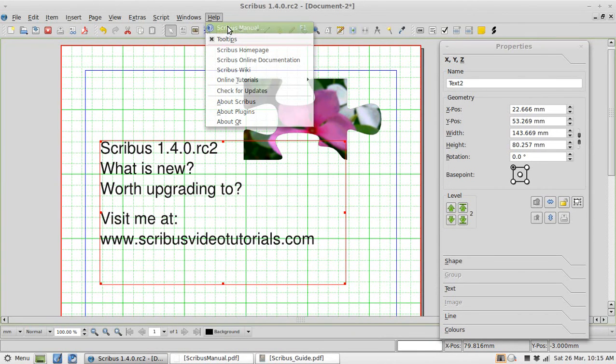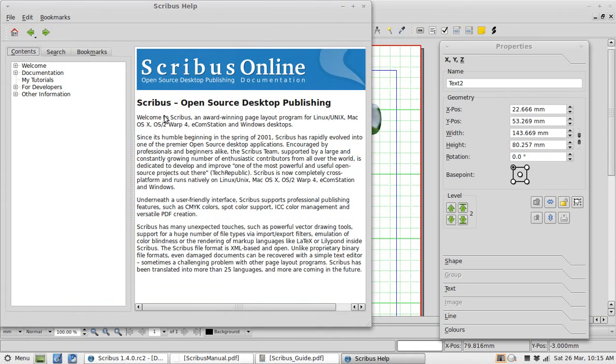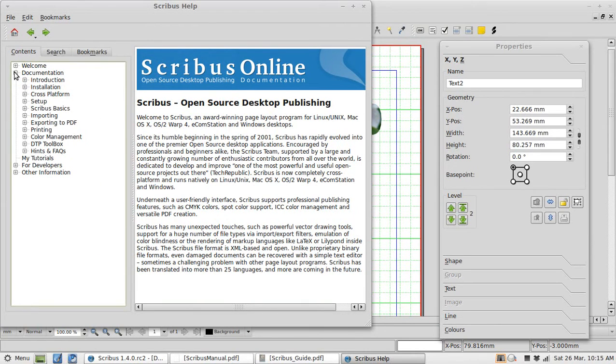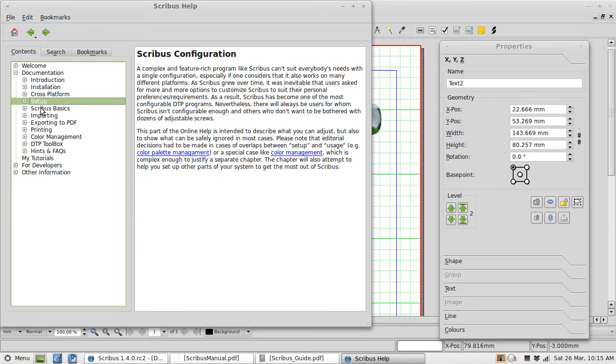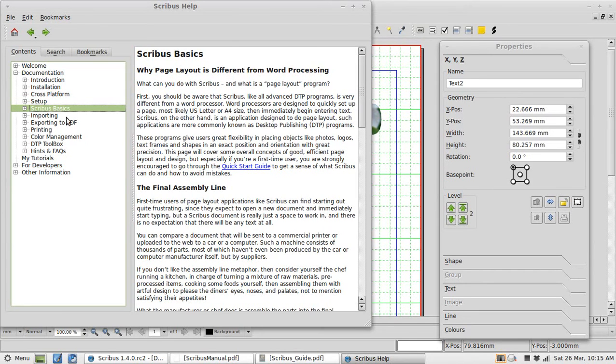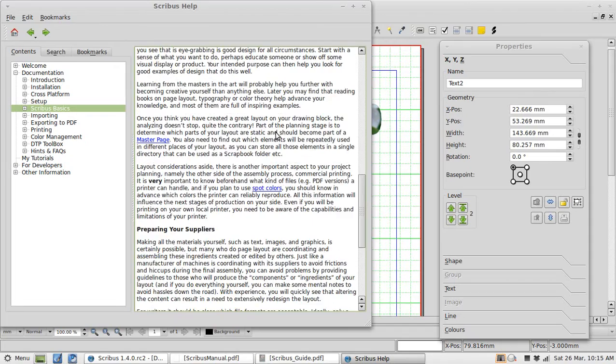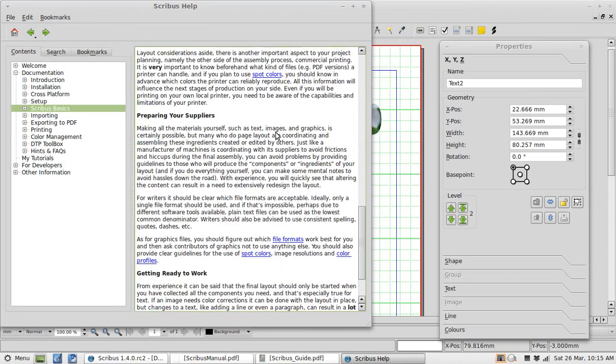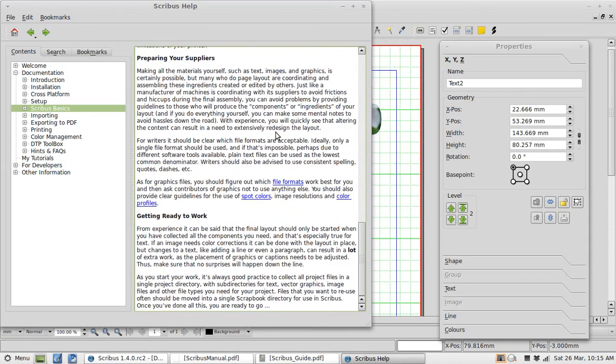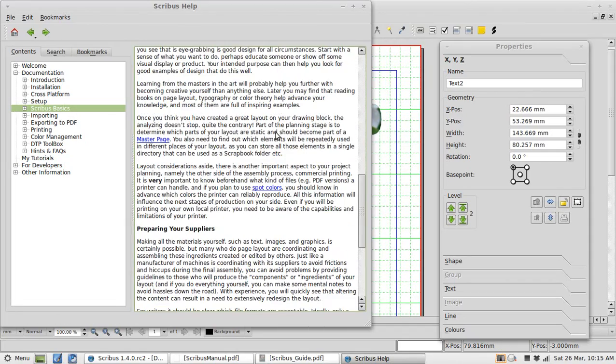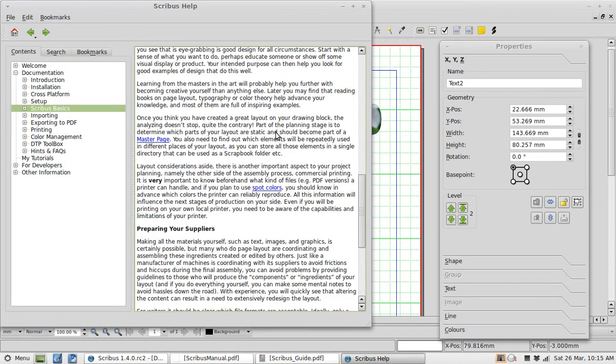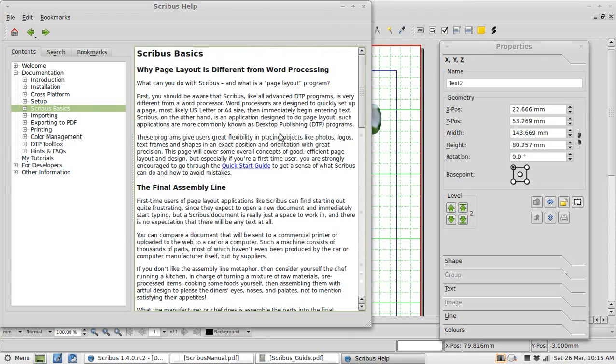Go to help. Scribus manual. Straight into the online version of the manual. It's far from perfect. But it's actually not too bad. What can I look at. Setting up Scribus. Scribus basics. This bit's quite good actually. The Scribus basics. That's worth a read if you're new to Scribus. So that helps better. But it's not fantastic.